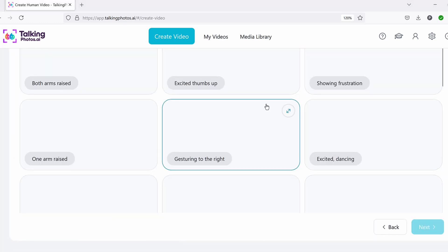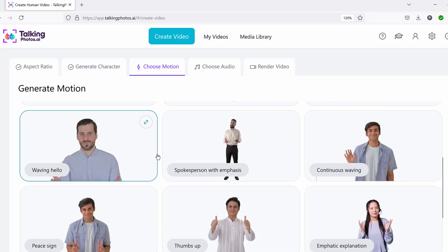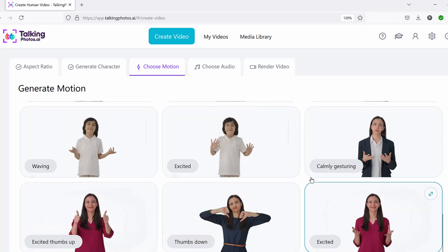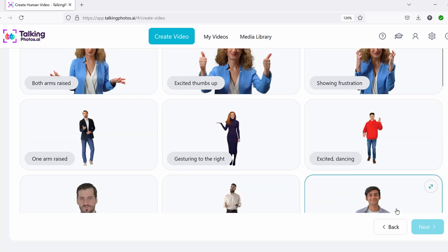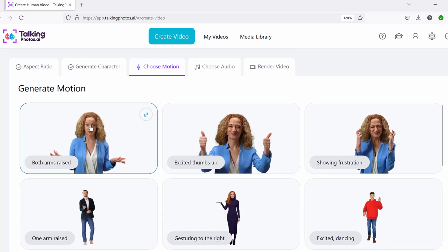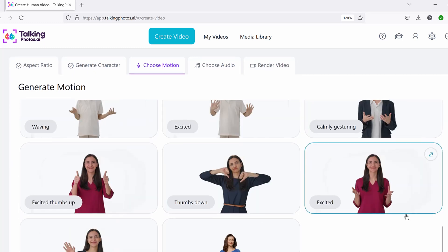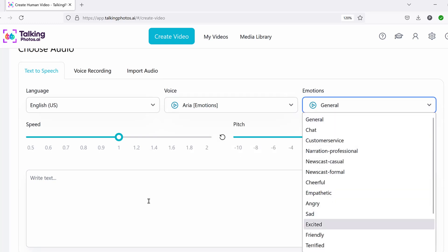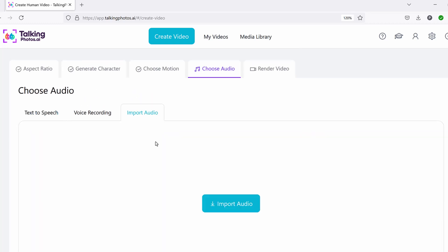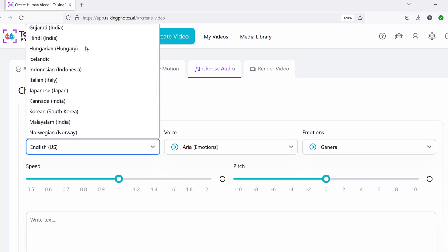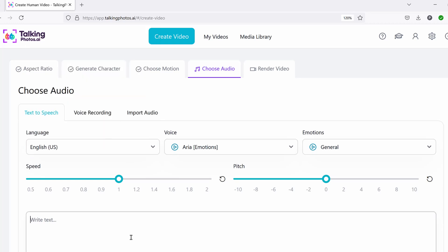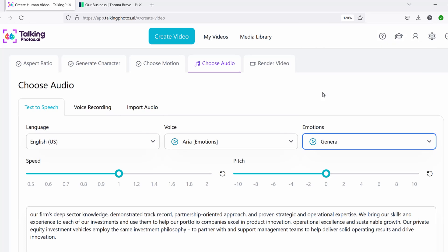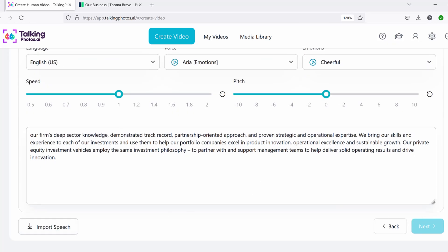Here you can add a bunch of emotions — preview them and see how the hand movements look. Waving hello, peace sign, happy, sad, whatever. Click the one you like, such as 'both arms raised,' and then click next. Now you want to type in your script here. You can use the text-to-speech for the emotions and all that. You can even import your own audio for the speech. Language doesn't matter — we have all these other languages available. Put your script in here and click the 'import speech' button to finish generating the text-to-speech.